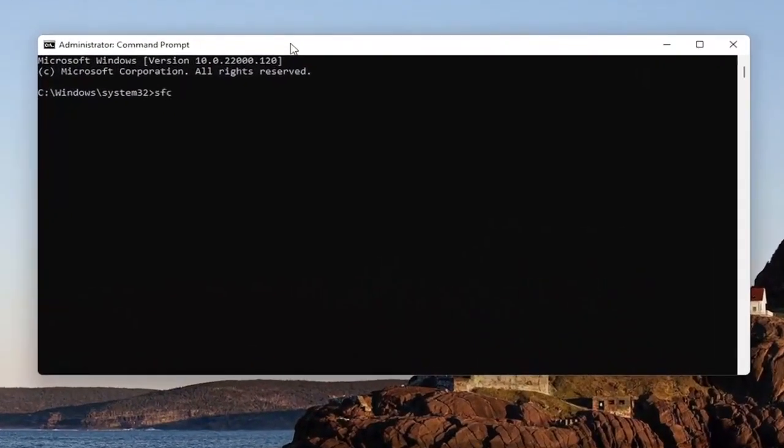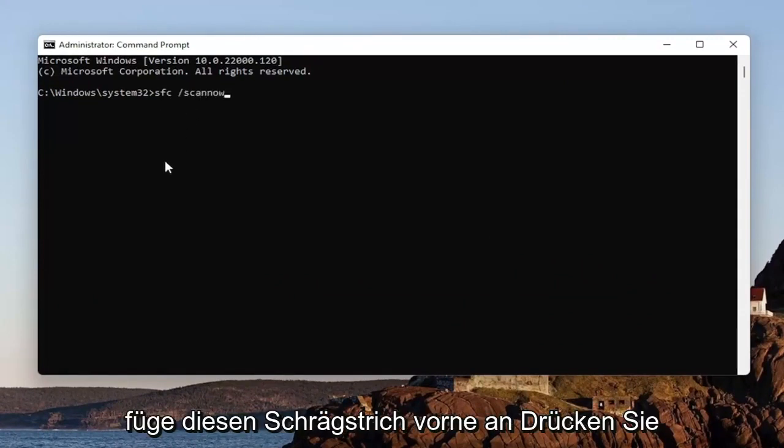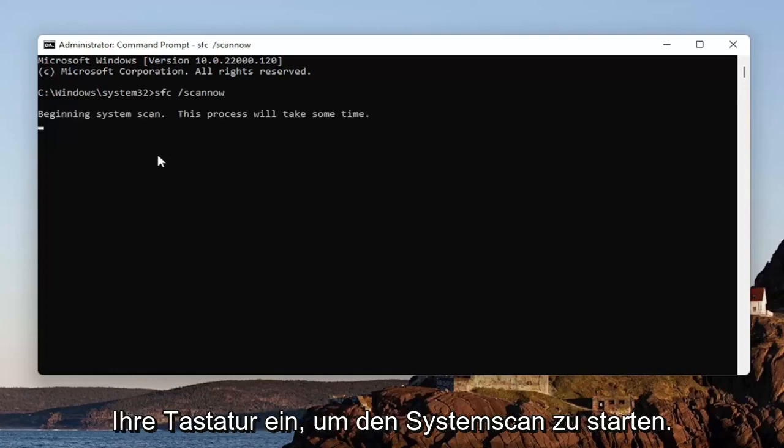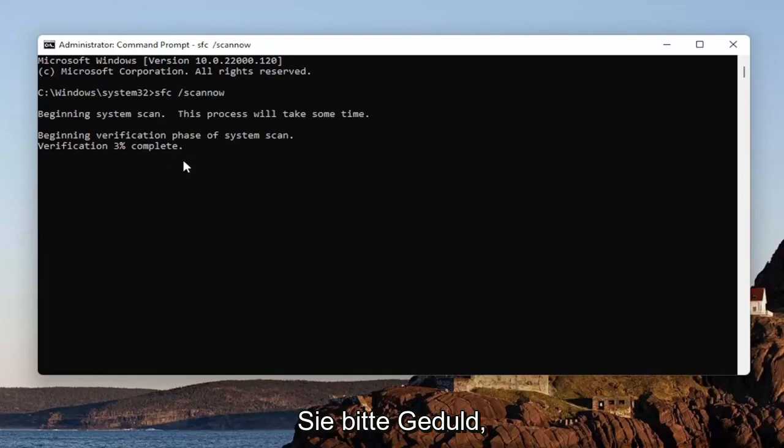And now into this elevated command line window, you want to type in SFC followed by a space forward slash scannow. Scannow shall be one word attached to that forward slash out front. Hit Enter on your keyboard to begin the system scan. This will take some time to run, so please be patient.